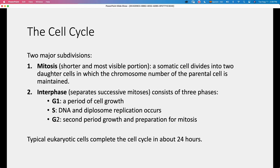Interphase has mainly three phases: G1, which is a period of cell growth; S, which stands for synthesis — the phase in which DNA is synthesized by replicating the DNA of the cell, and also we have the replication of the centrosomes, forming a diplosome; and G2, which is the second period of growth and is the period of preparation for mitosis.